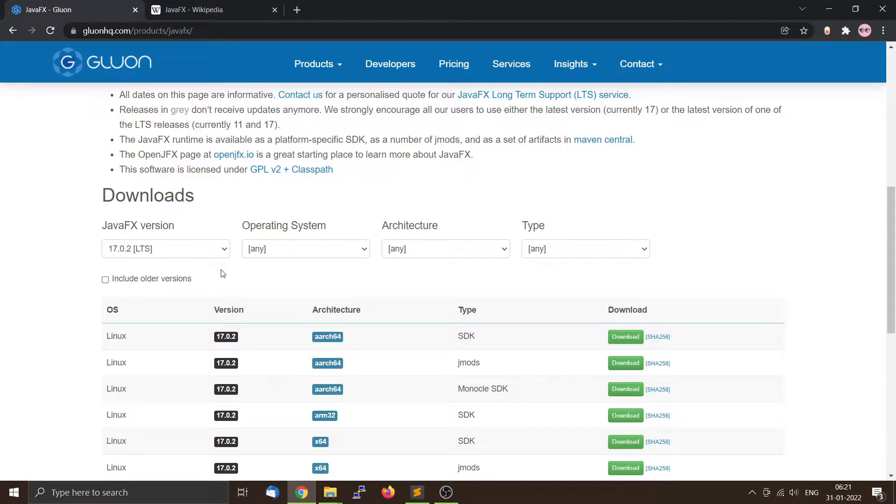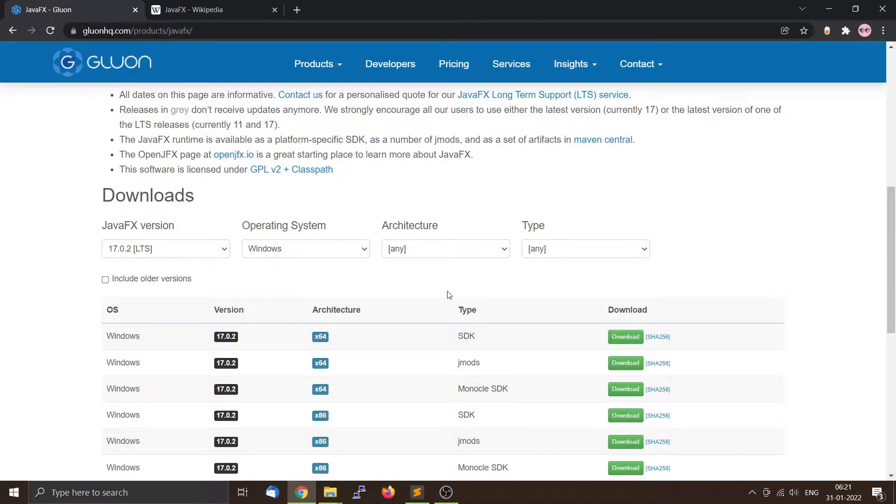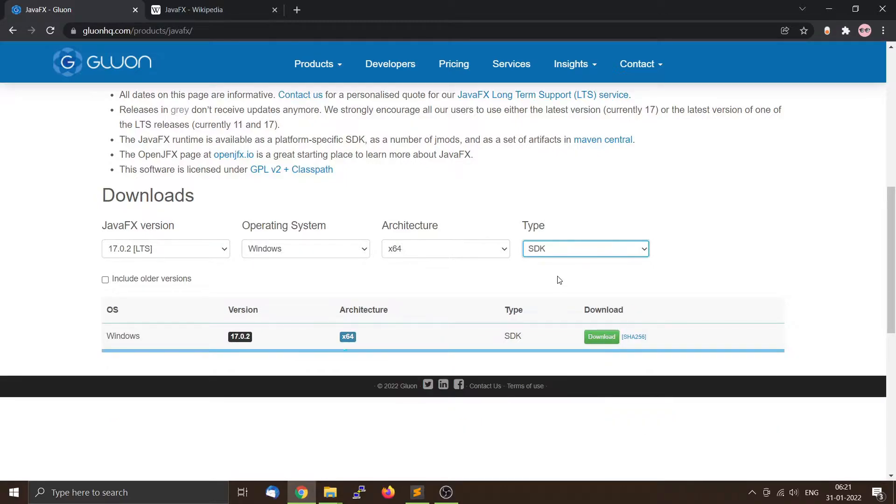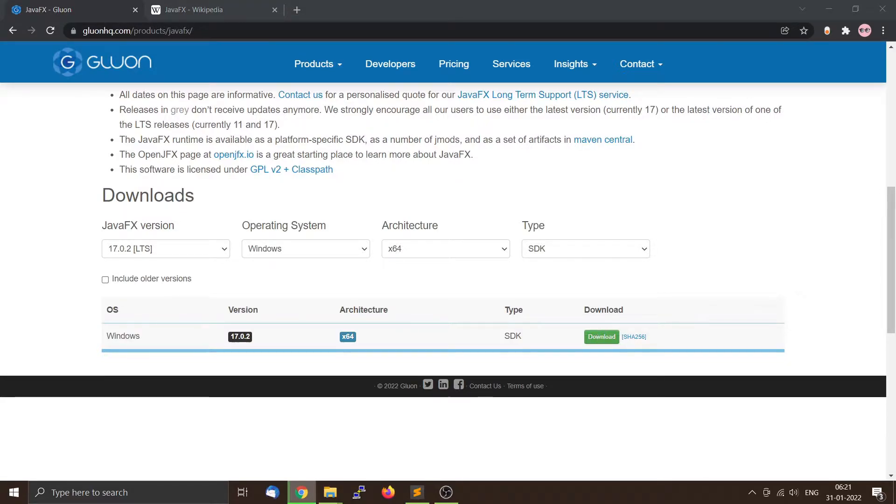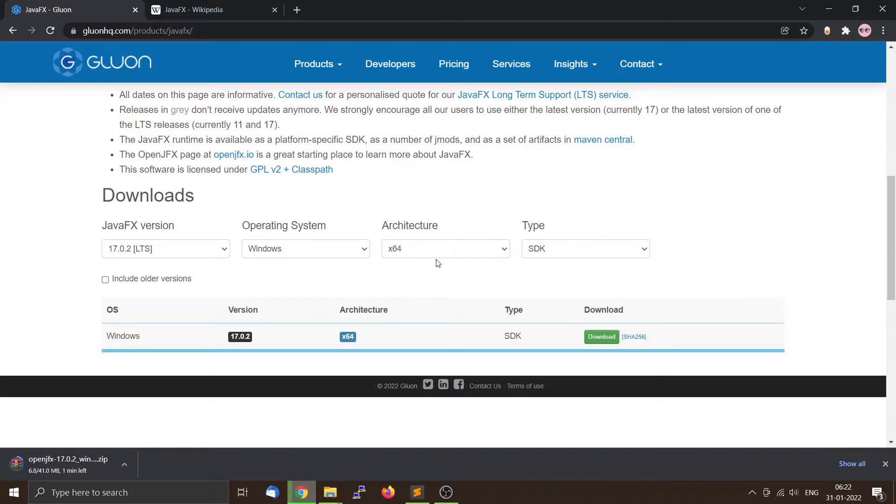Now scroll down and on the download section you can see the JavaFX version, the operating system, the architecture, and the type. We'll be using the 17.0.2 long-term support version. The operating system we will be using is Windows 10 to be exact, and the architecture should be x64 64-bit platform. I'm going to use the SDK version. Then you can press the download button and wait for the download to start. I will be downloading it on the tutorial drive and it's around 40 MB so it will take some time.